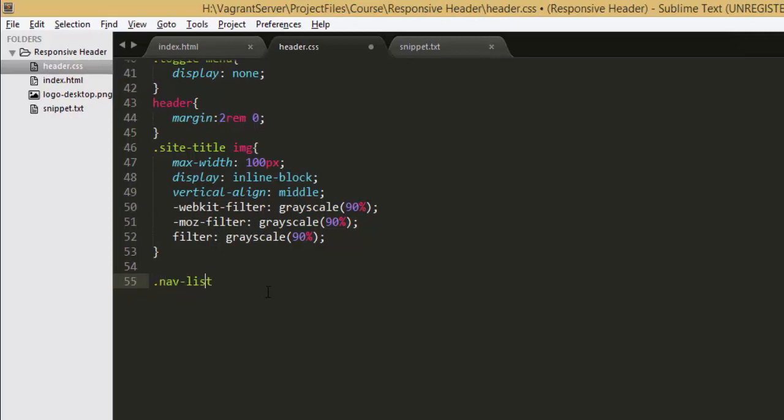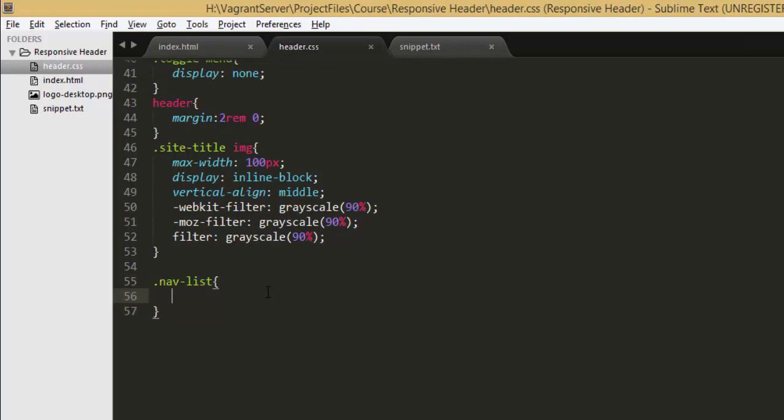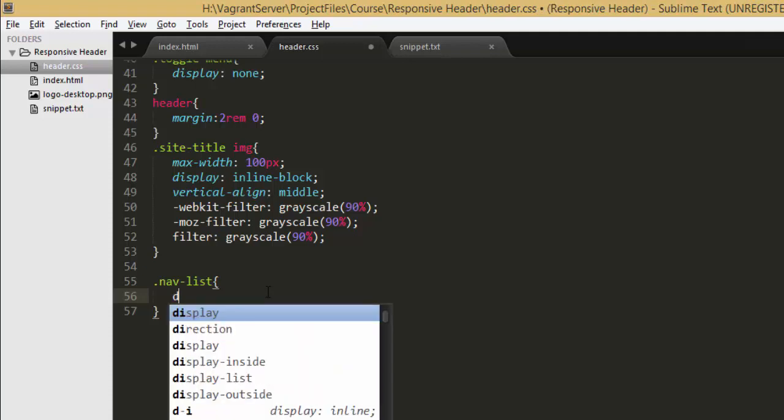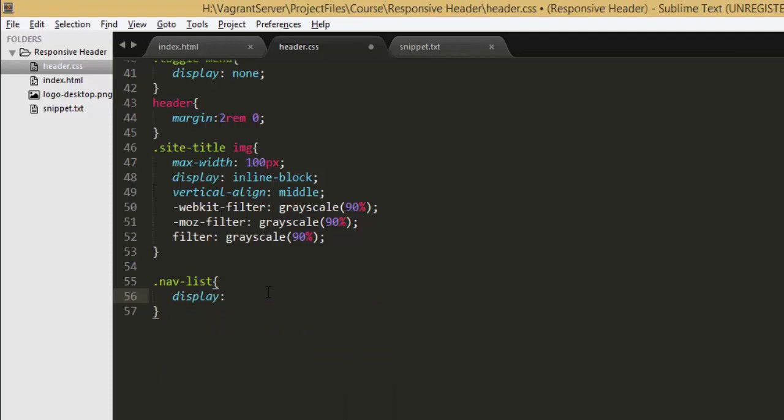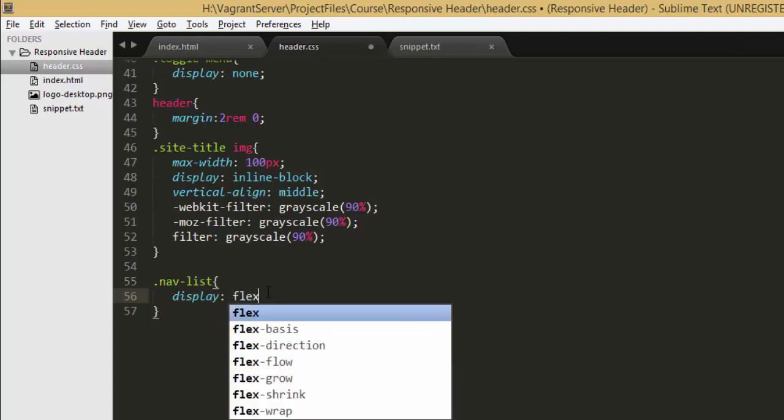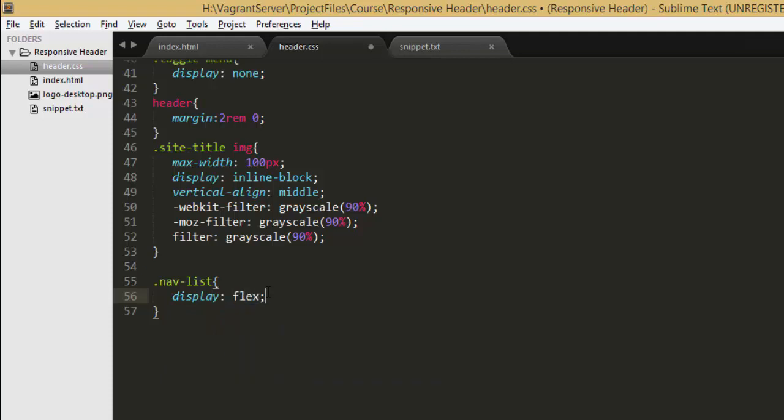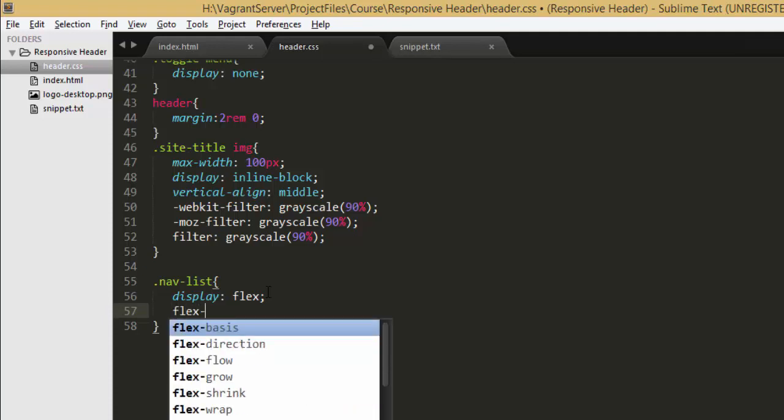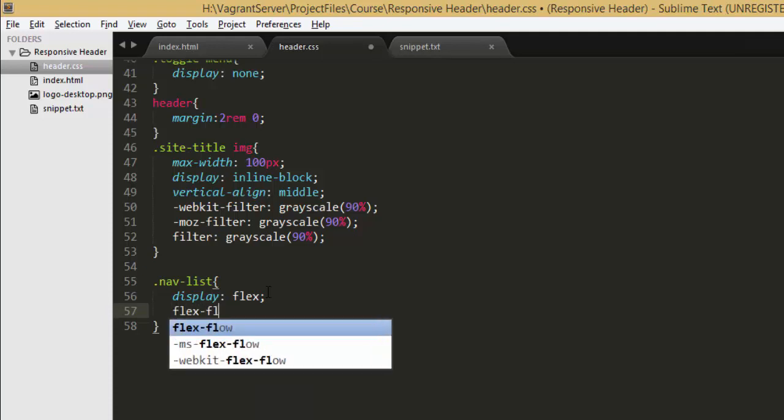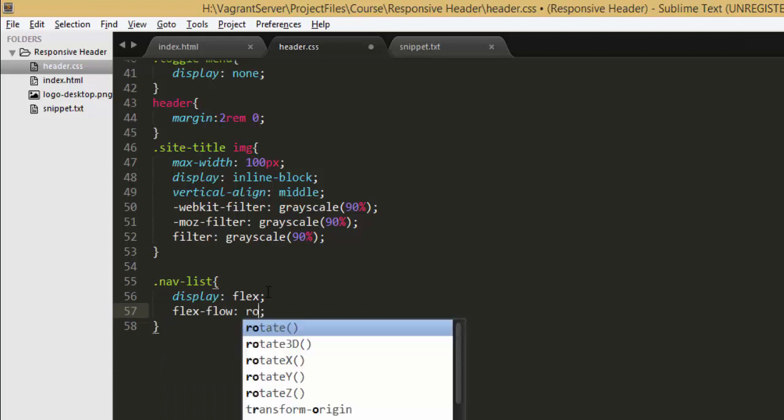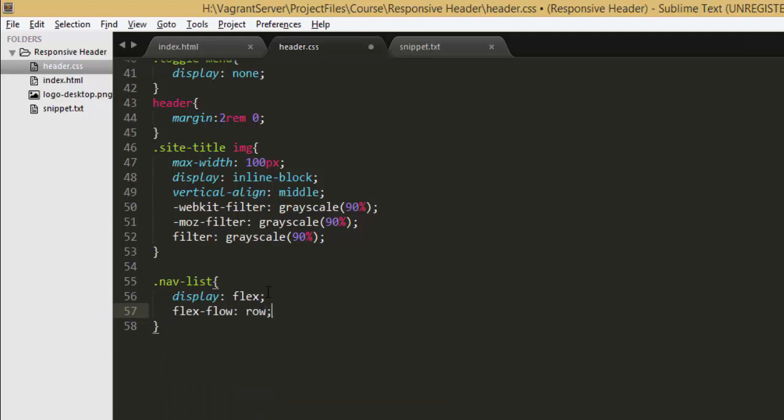So let's jump into a CSS file and here I'm gonna write nav list class. Inside the curly braces I'm gonna write some styles. First of all I'll set its property called display to flex and then apply flex flow to row.